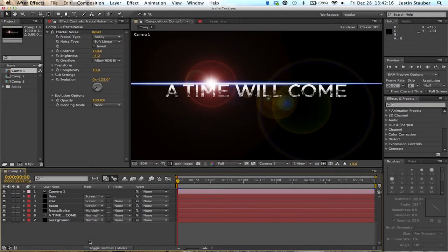Hey WorldCaptured, this is Justin and today I'm going to teach you how I made the text for the Dark Iron Trailer of Steel.